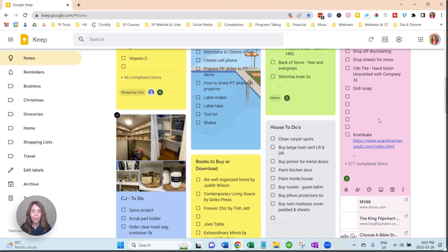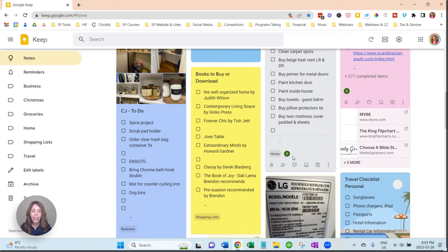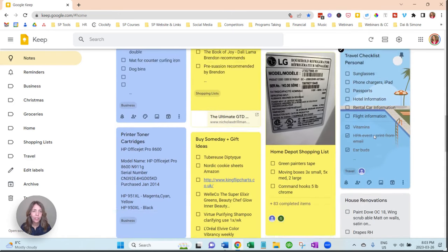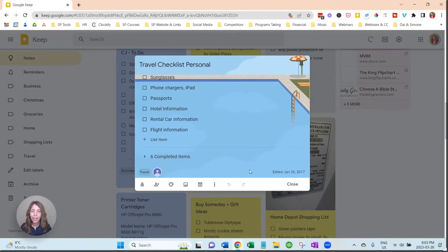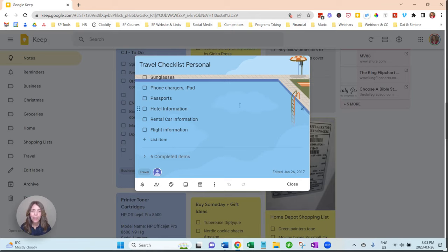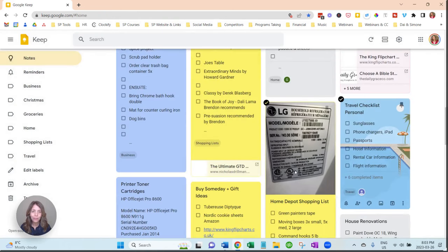You can see here there is, you can hide the items that you've checked off, but this is my travel checklist for personal. And you can add these if you have a trip that's coming up, and I just added this fun little background. You can add your own, they're just right here, you just check those off.